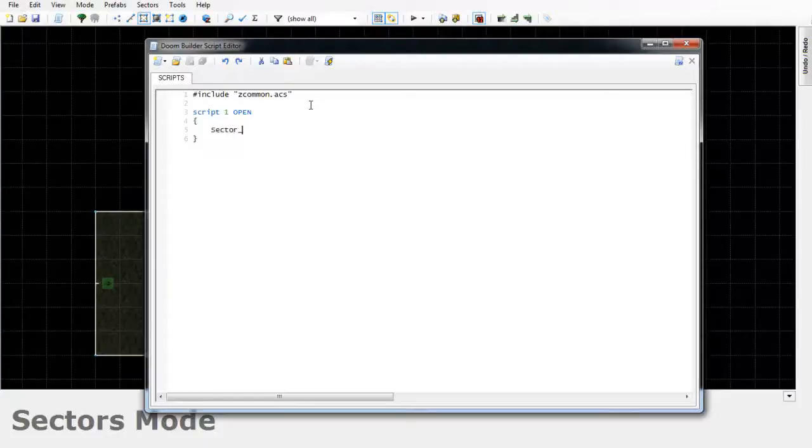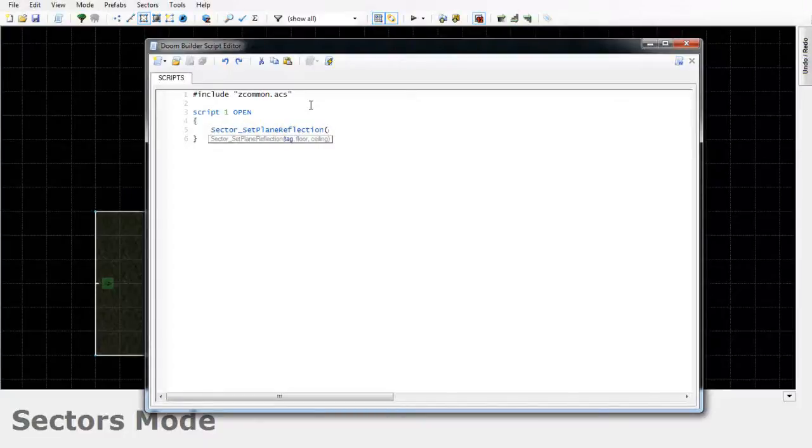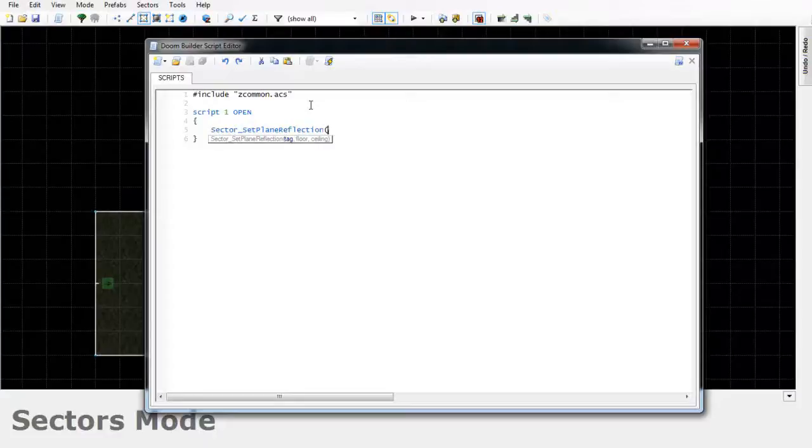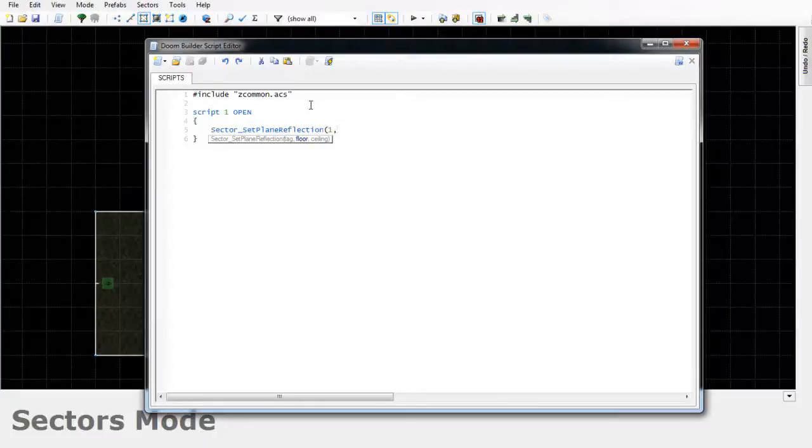sector_set_plane_reflection, and then in parentheses you'll have three values that you'll put in. You can actually already see these being shown right now for us. The first one is the tag of your sector, so for me this will be 1, and then comma. And now the second value will be the reflective effect on the floor. As far as I know, if you type 0 there's no effect, and if you type 255 it's the max effect to the point of you almost not being able to even see the floor texture. So if you want to get a value in between, you can type something in the hundreds.